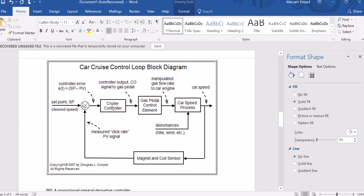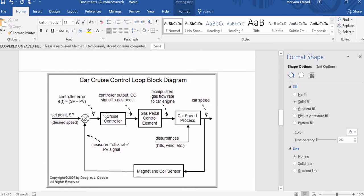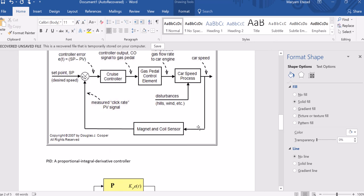This error goes to the cruise controller, and depending on what kind you have, it will give out an output which fixes the car speed to the reference point you want. The most important part to know is that the car speed value is compared to the reference point. If it's not zero, then you have an error, and that error goes through your cruise controller. By some processing, this controller will change the input of the gas pedal to give us the car speed we want.